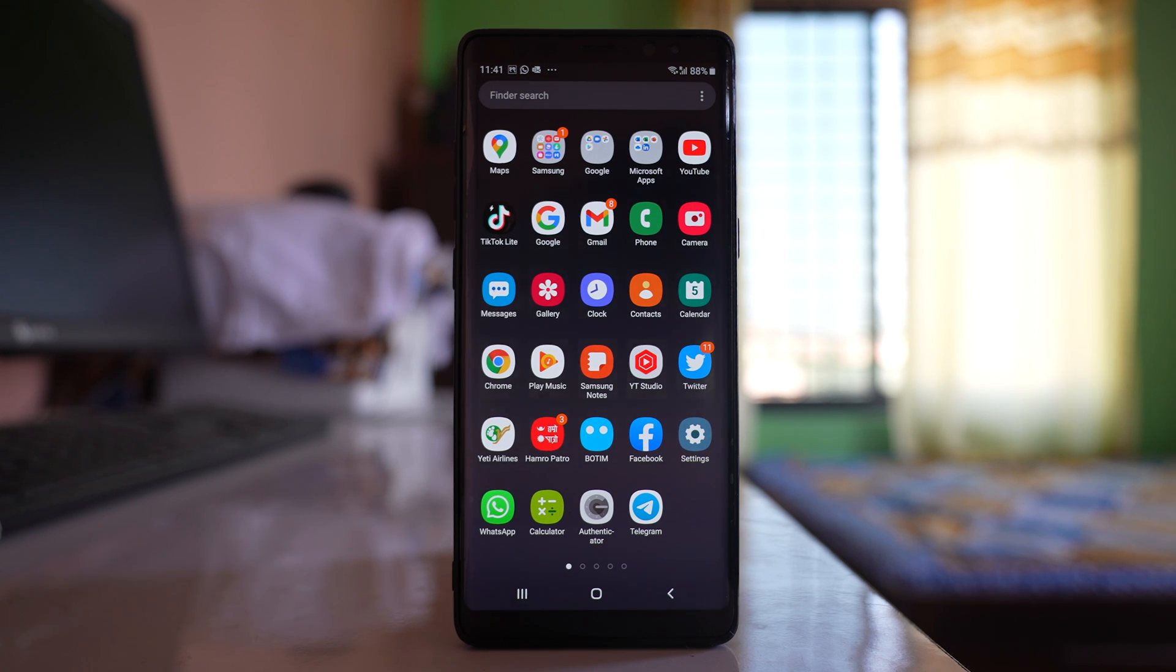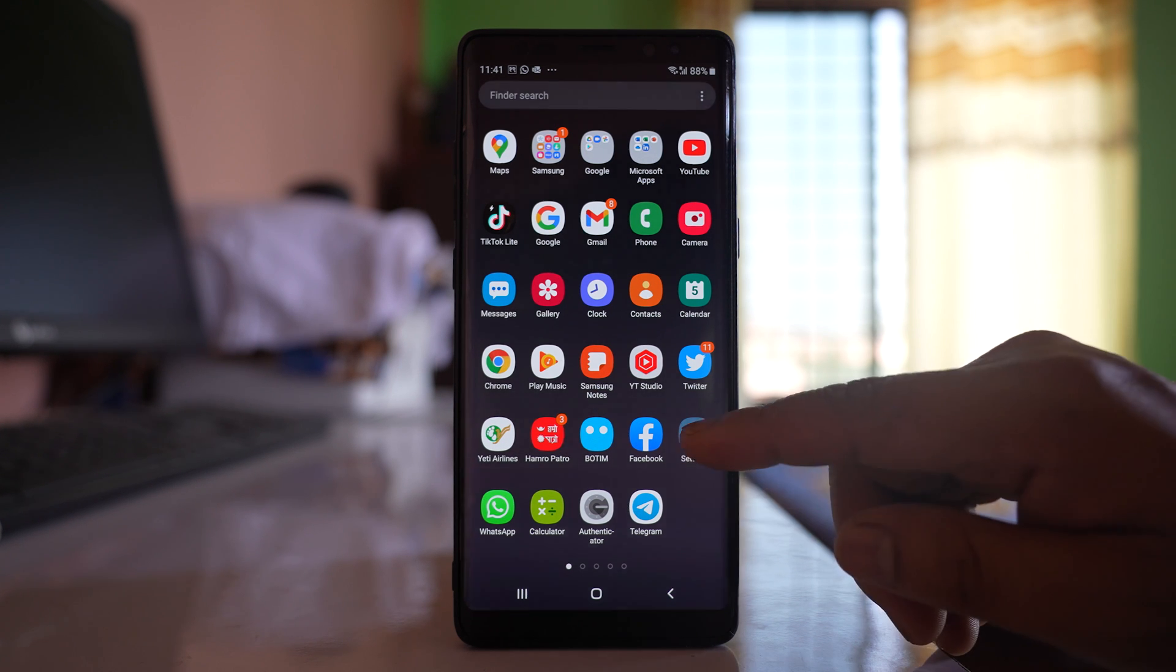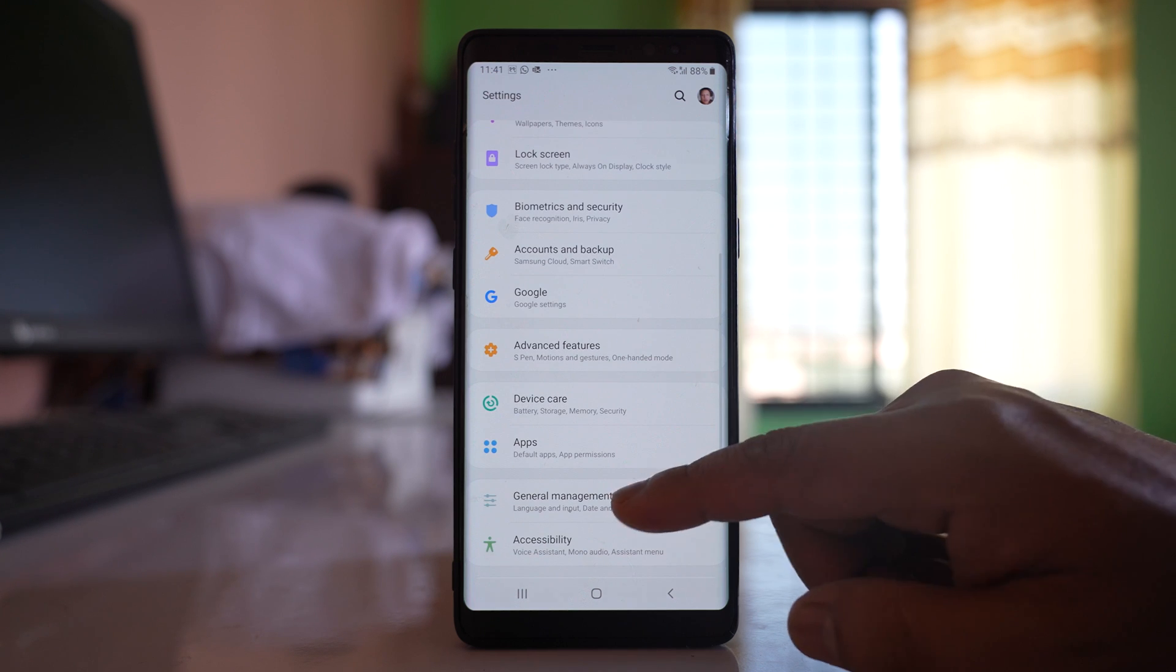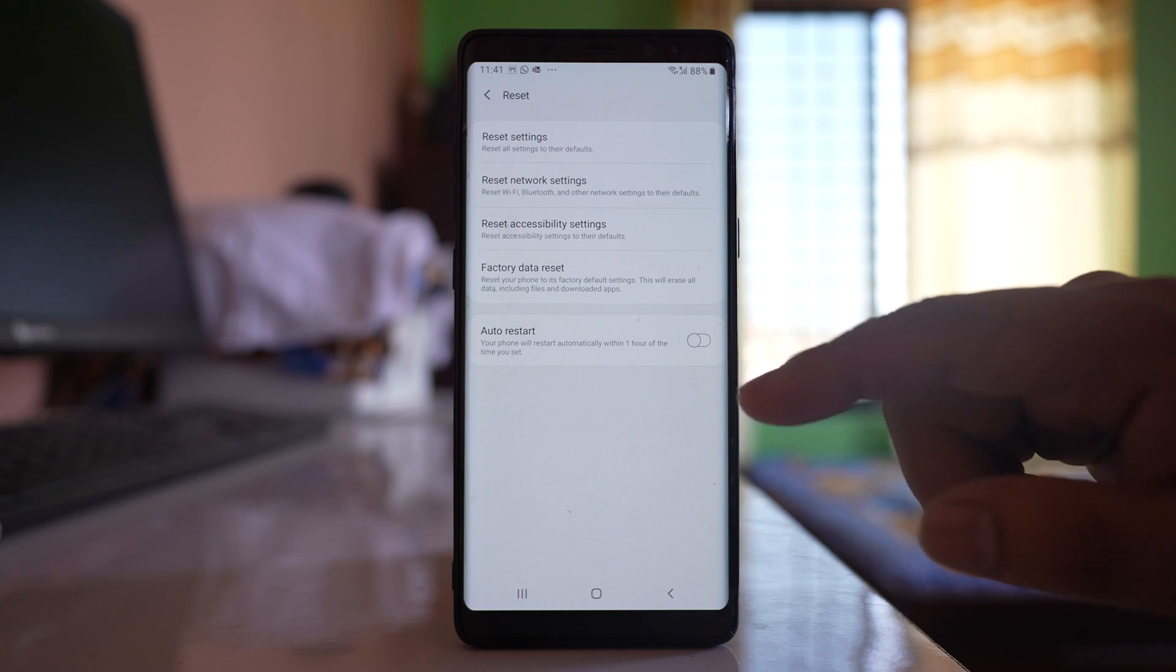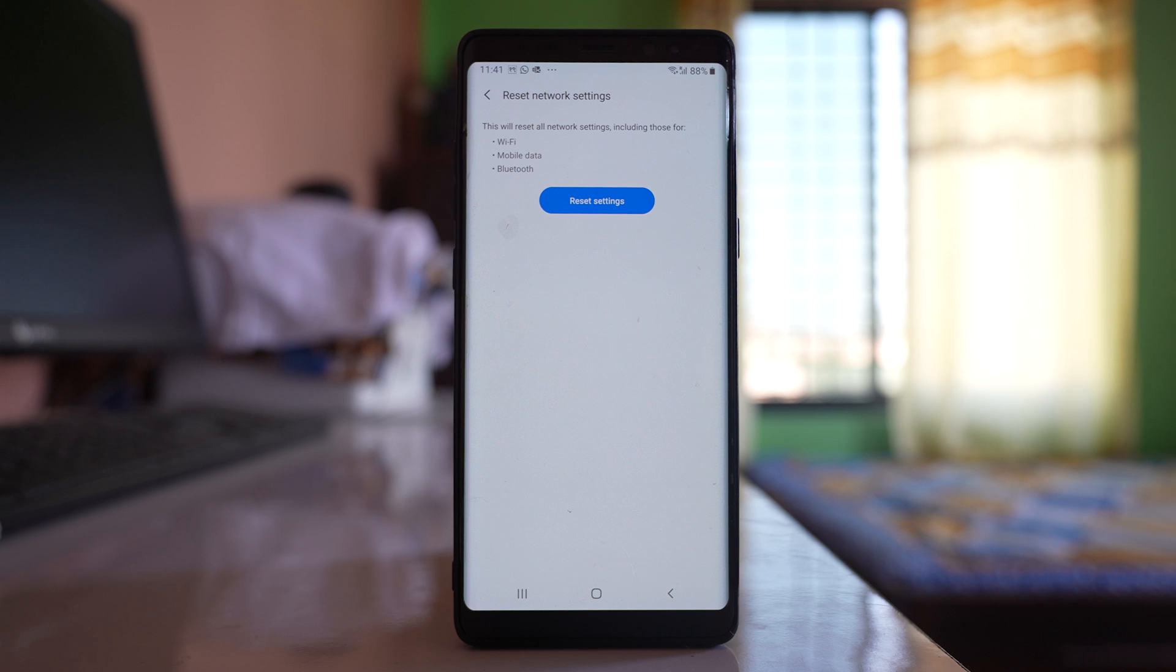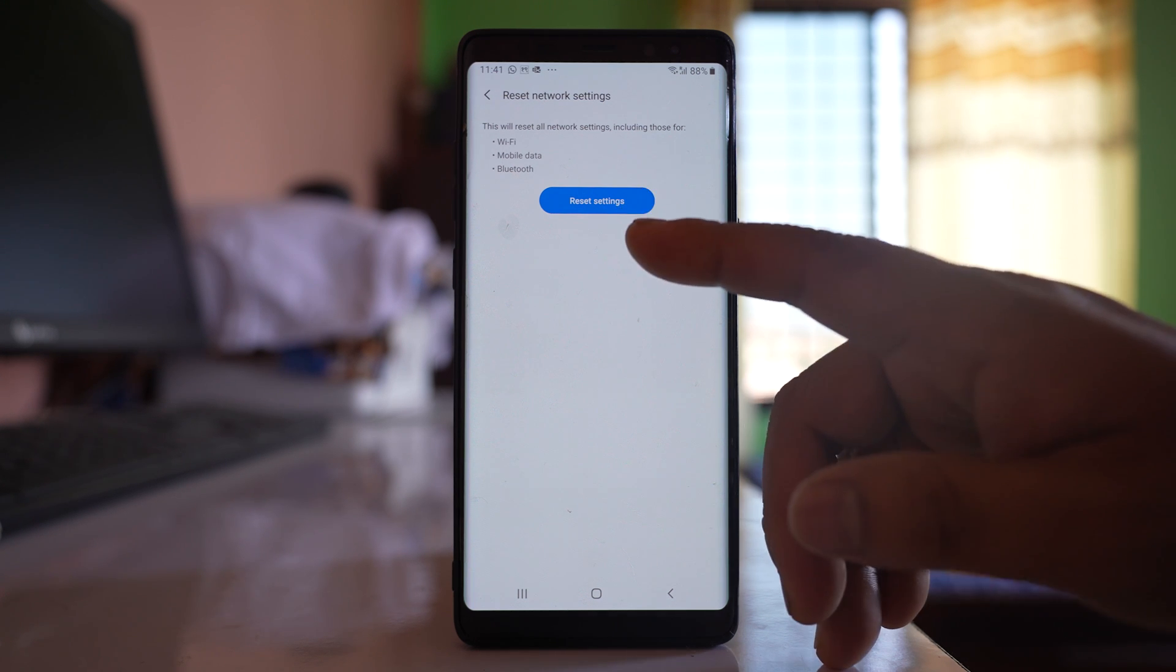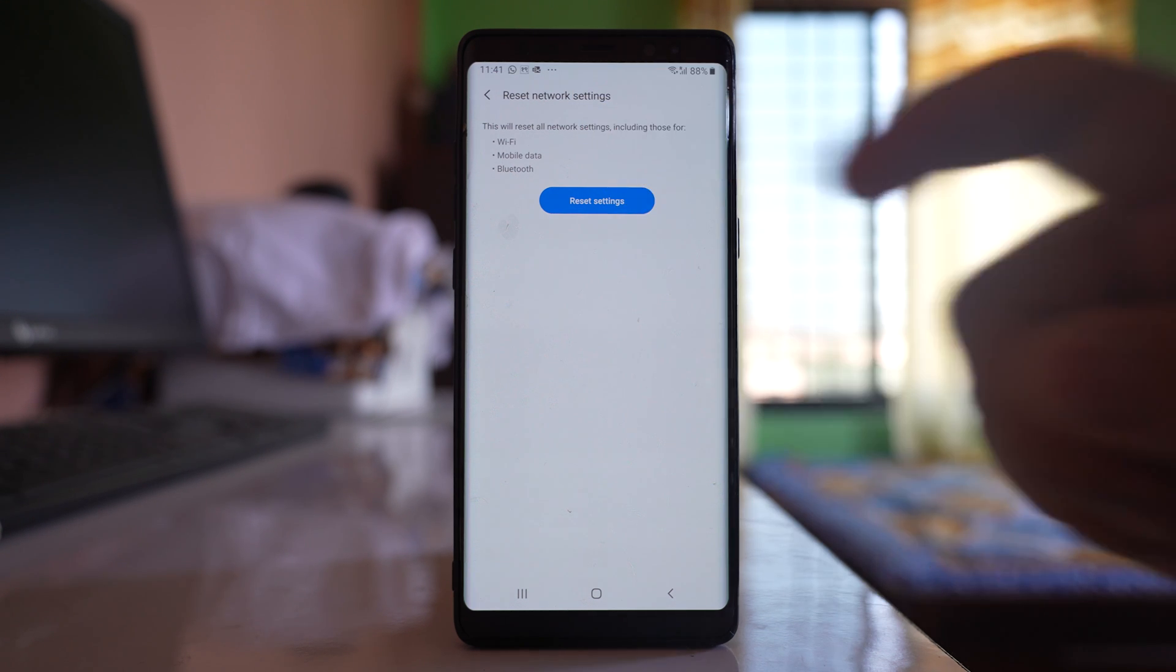Now if you suspect you have a problem with the internet connection, you can go to settings here. Go to general management, go to reset, select reset network settings. Once you reset the settings, everything related to Wi-Fi, mobile data and Bluetooth will be reset.